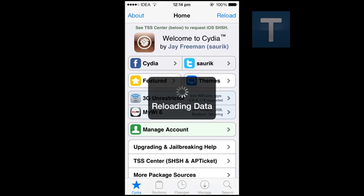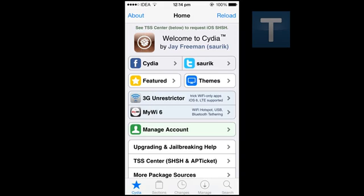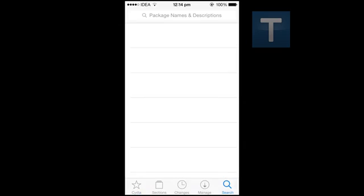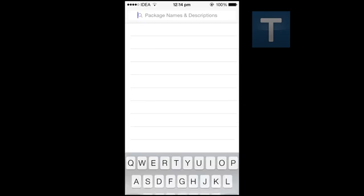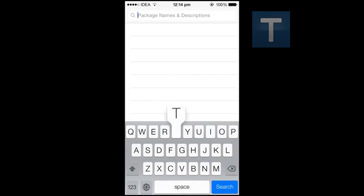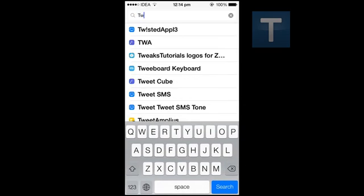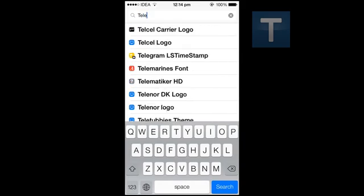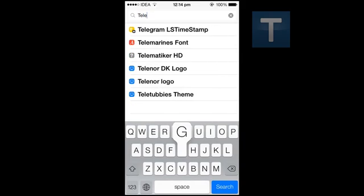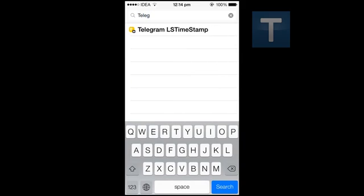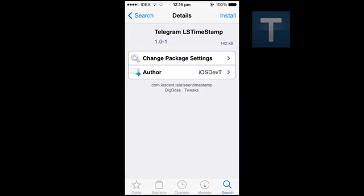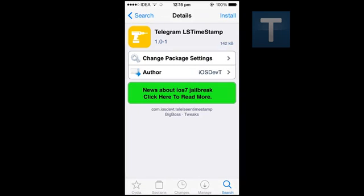Once it is done reloading the data, just go to search and search for Telegram. A tweak called Telegram LS Timestamp, that is last seen timestamp, will appear.